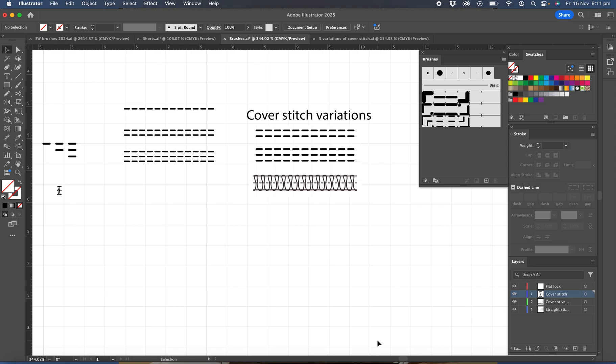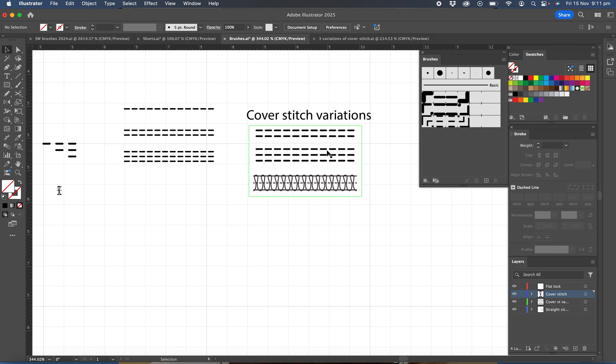We're now going to create a cover stitch brush and I'd just like to go over what the cover stitch does. So you can buy a domestic cover stitch machine that would just produce the variations of the first stitch. You can have it wider or narrower or you can have the three stitches in, but if you're using an industrial cover stitch machine